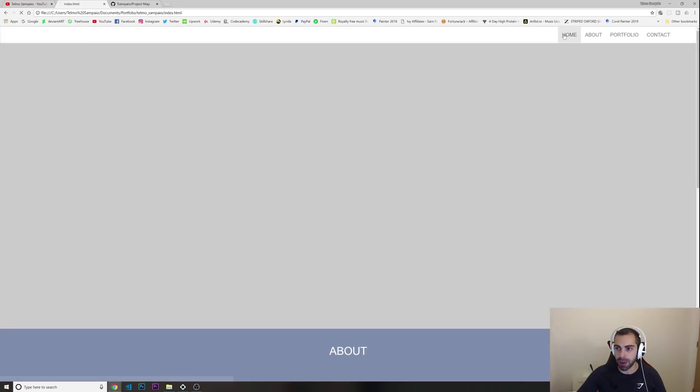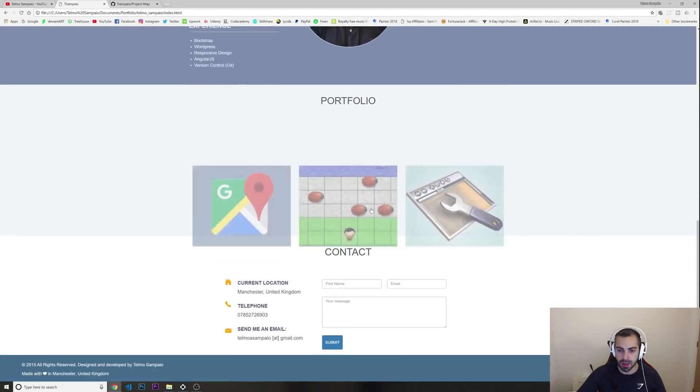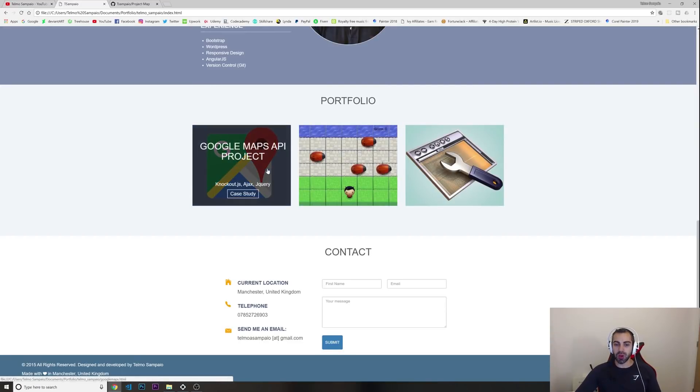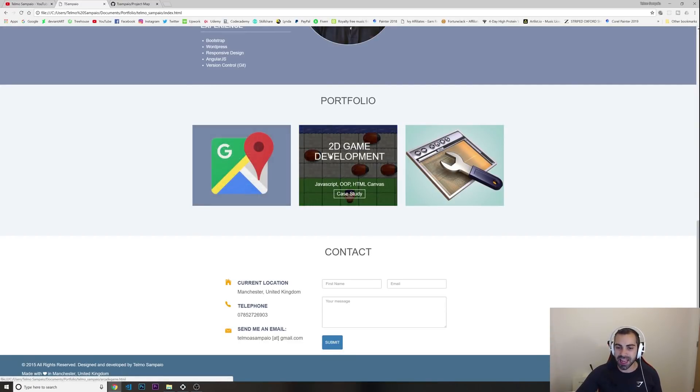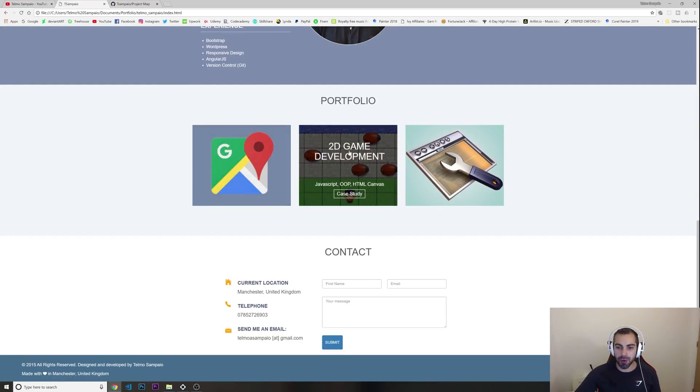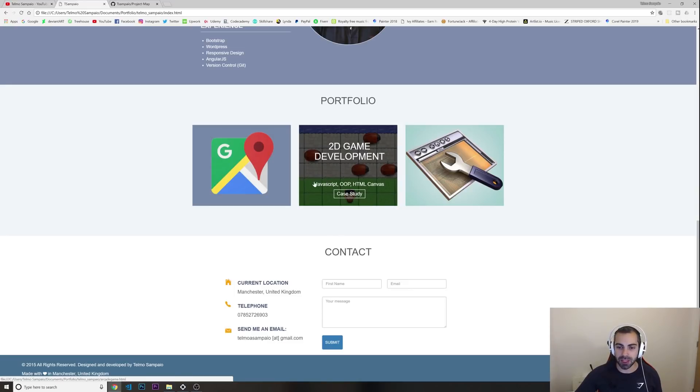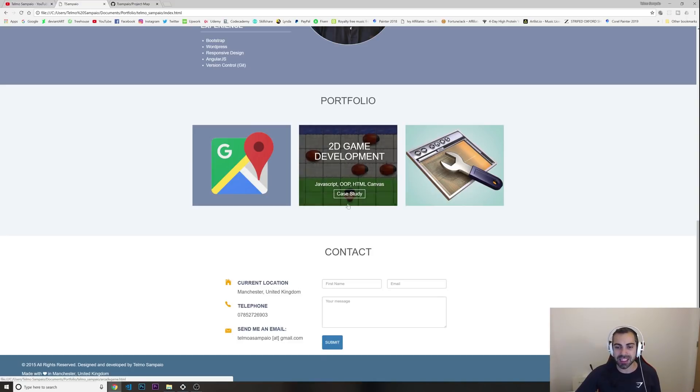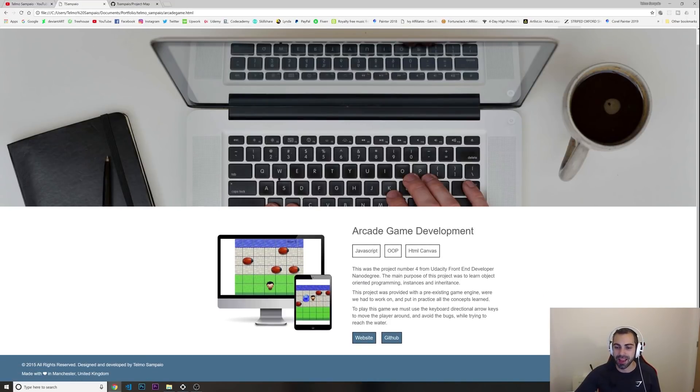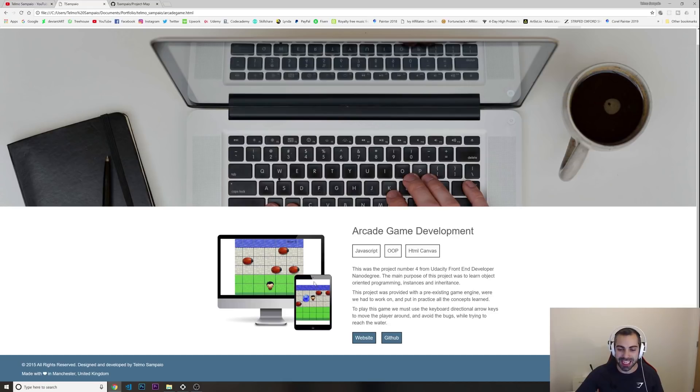If I go back to home, I had this 2D game development. So look, this is another good thing - when I hover with my mouse you can just see what this project is about. This is a 2D game development using JavaScript object-oriented programming and HTML canvas. You can click to see the case study. Look, just to see how the game would look on a desktop, on a tablet, a little bit of description about the game.